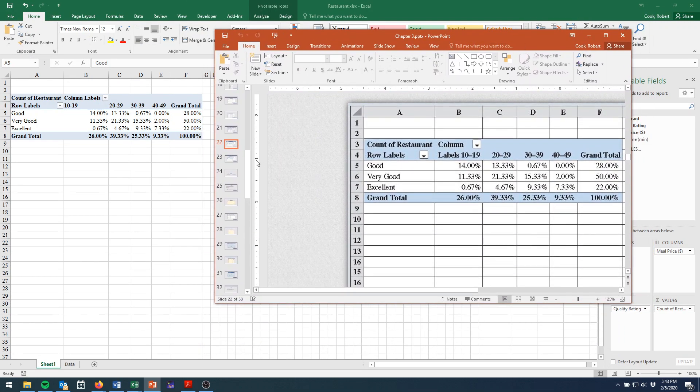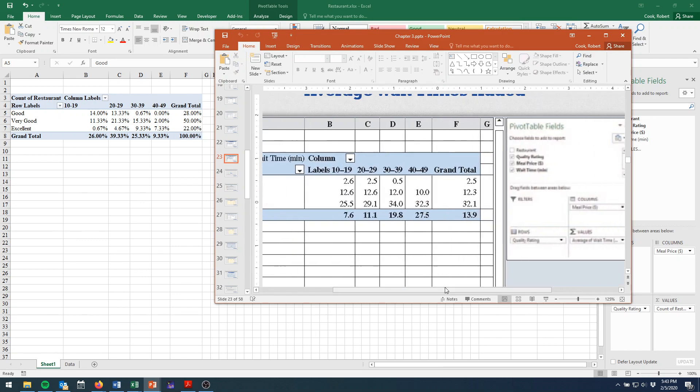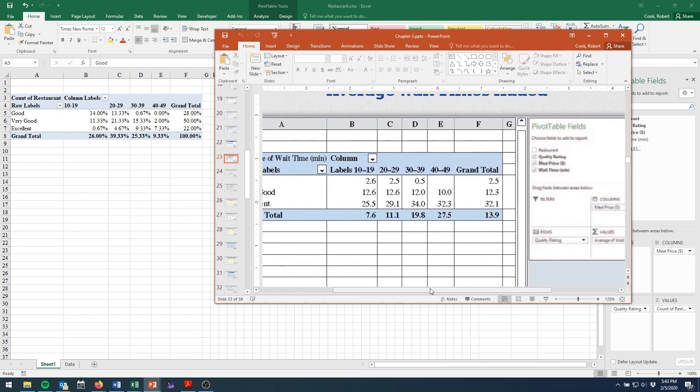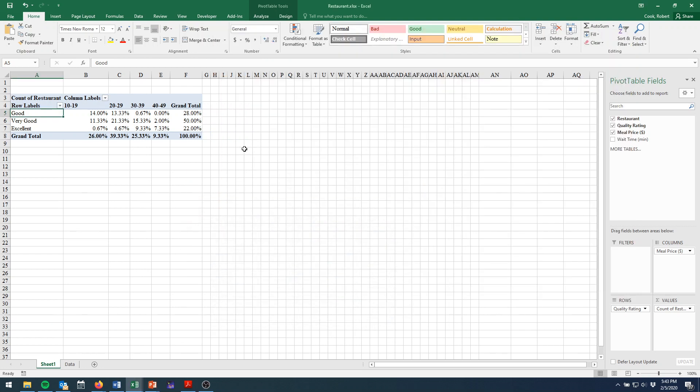And finally, the last thing that we're going to do is change this from a count of anything to the average of wait time. You see, after all, we have a wait time variable that we're just not even using right now. So why are we wasting information?